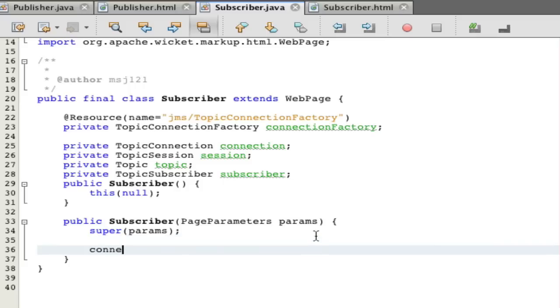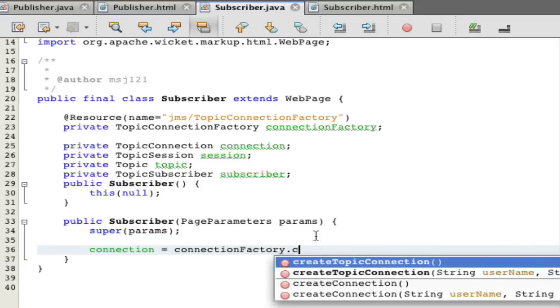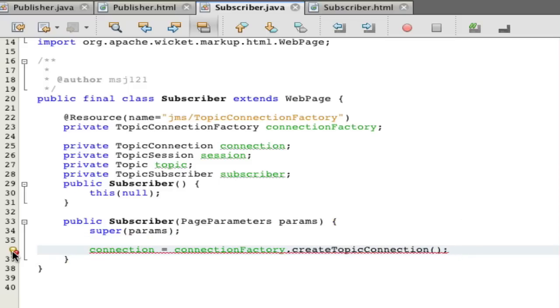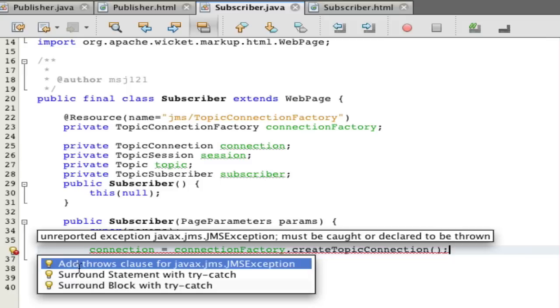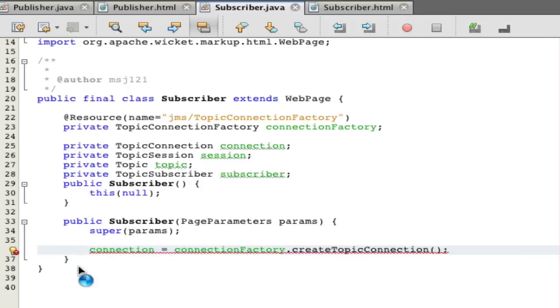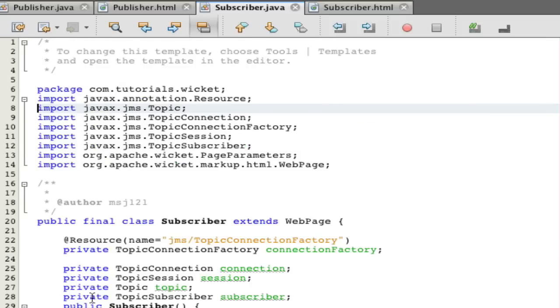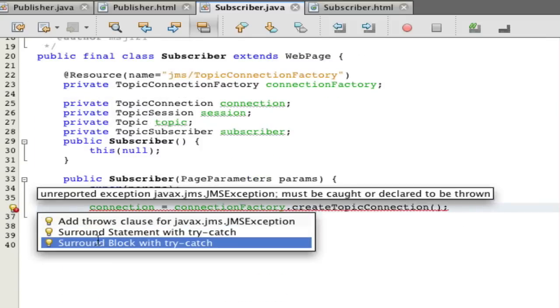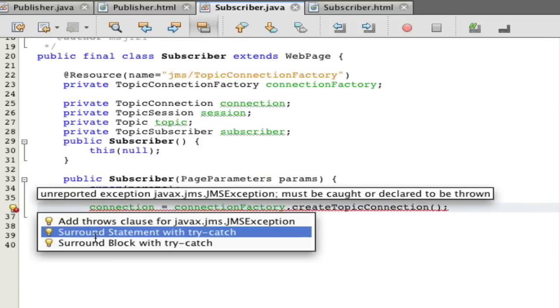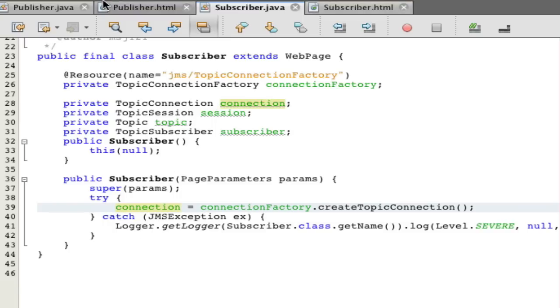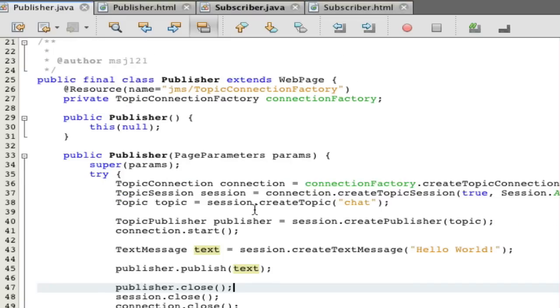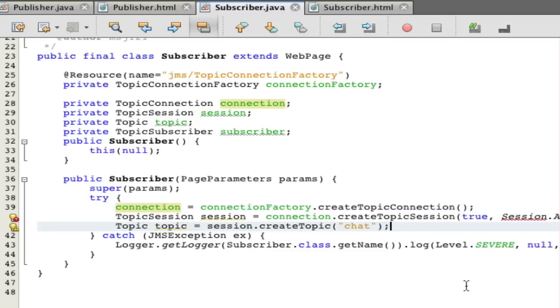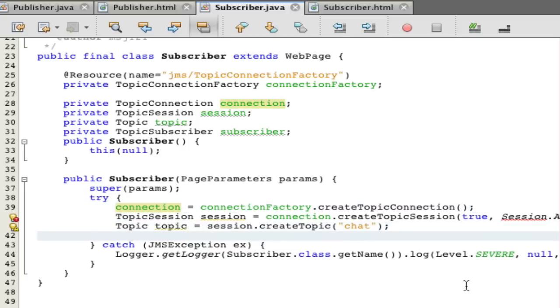The only thing different over here is that you have a topic subscriber in what I declared. Everything is going to be the exact same: connection equals connection factory dot create topic connection. So everything is pretty much the exact same thing. We're not going to use throws, you could, we're going to surround with a try catch. We're just going to look at publisher and steal some code right over here. Shift control I to have everything back in.